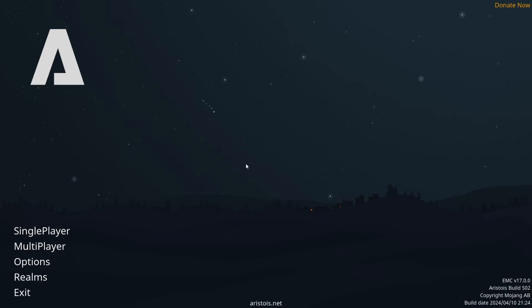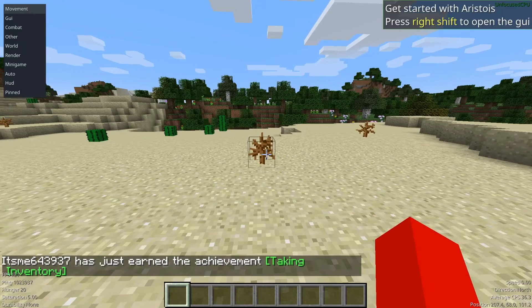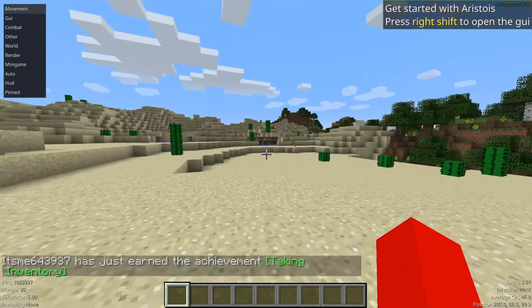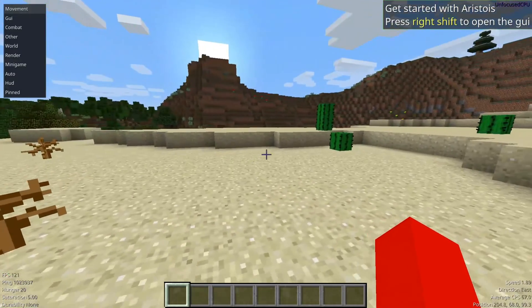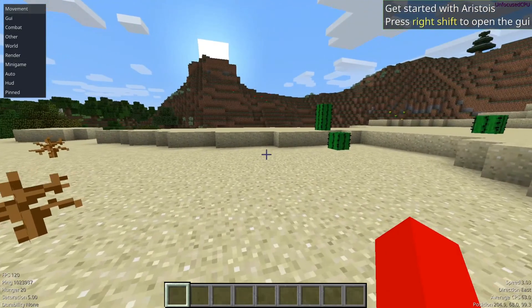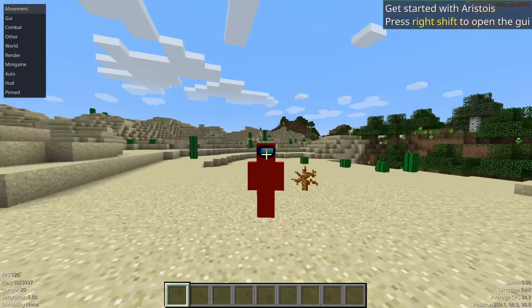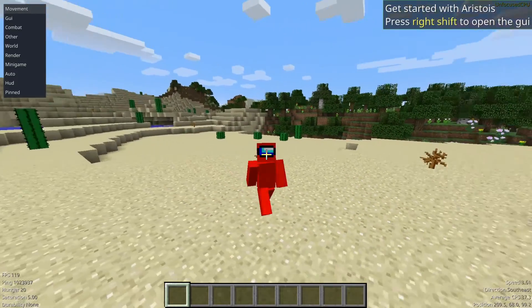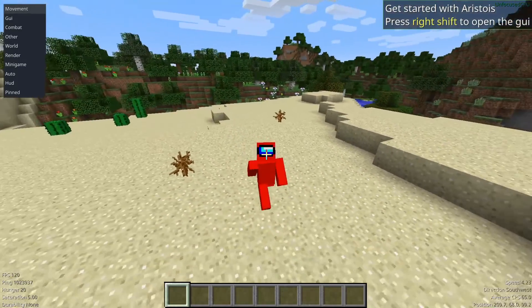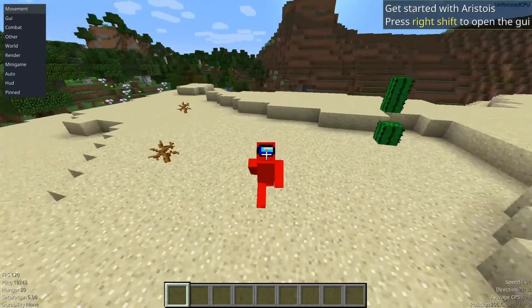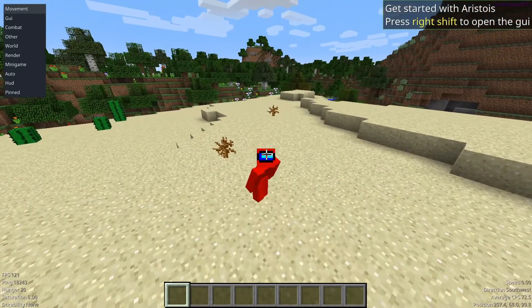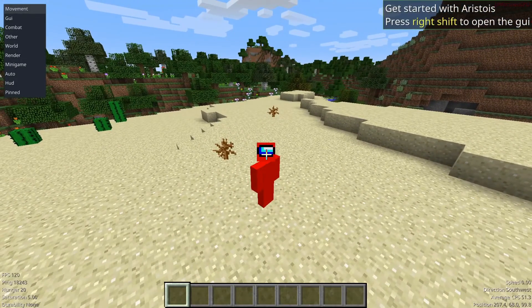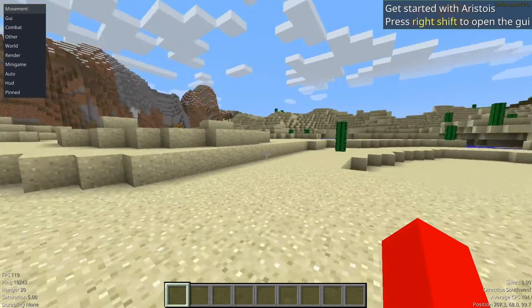You can continue, and here we are on this beautiful page. Aristois is one of my favorite home screens of all clients out there. We're just going to go over to Single Player, and go into a world, and I'll briefly show you how to use it.